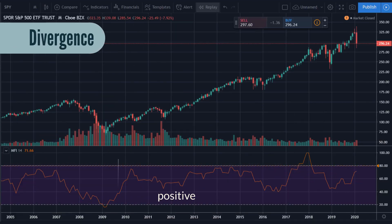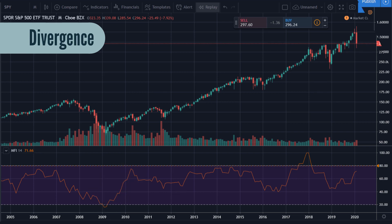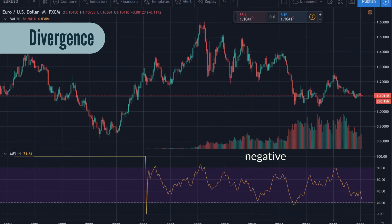Divergence: A positive divergence occurs when the oversold MFI below 20 rises above 20; when recovering, it holds above 20 and then breaks its previous high. The negative divergence occurs when the overbought MFI above 80 falls below 80; when recovering, it does not exceed 80 and then falls below its previous low.